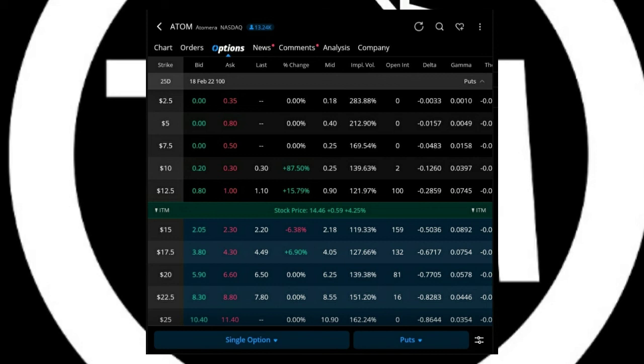With it currently being $14.46, that just makes it a high probability of it going back to the average cost around $21 or $22 or $23.